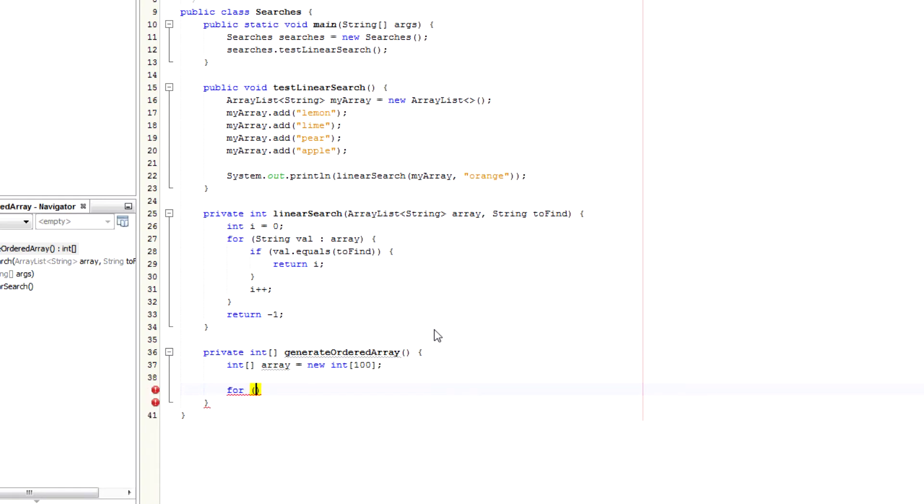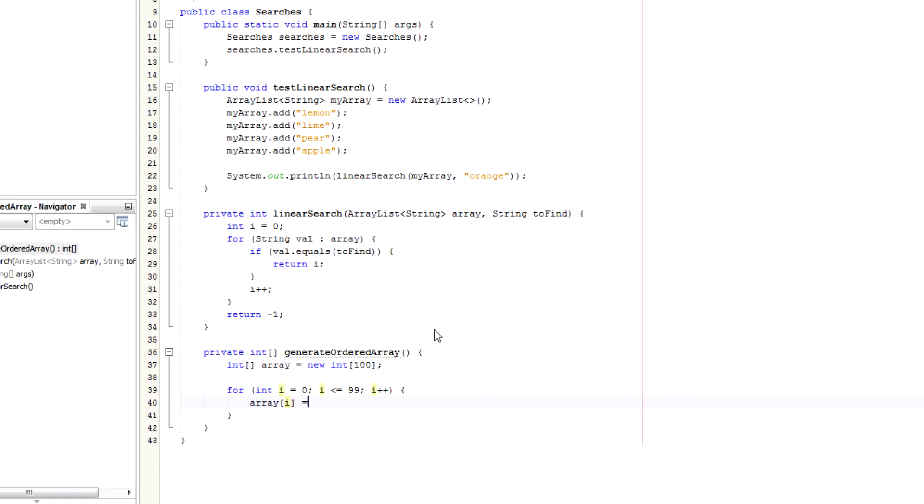So for, I'm going to do a for loop. For int i equals 0, i is less than 99, i++. And for each element, it's going to be i times 10.